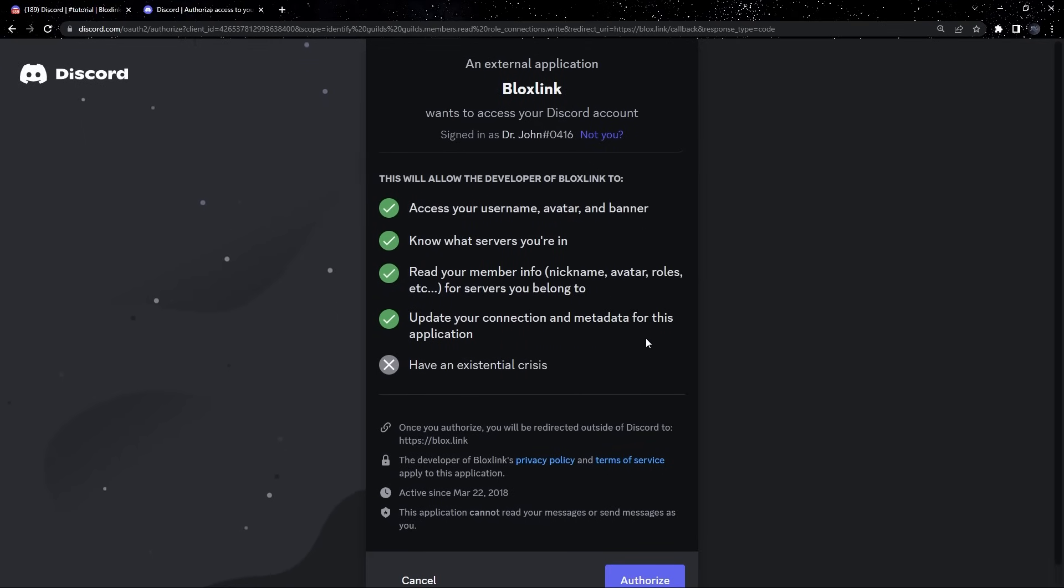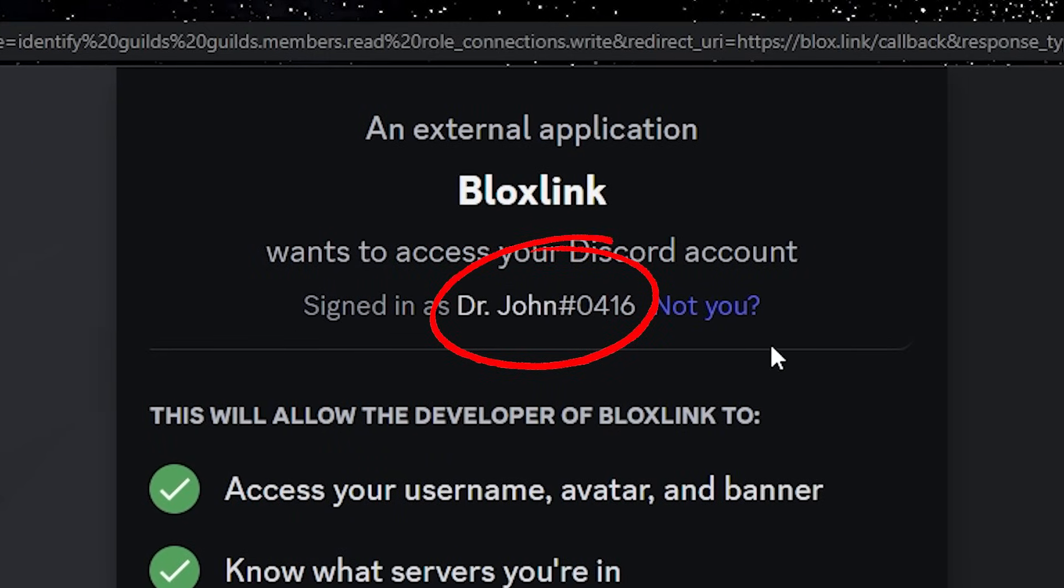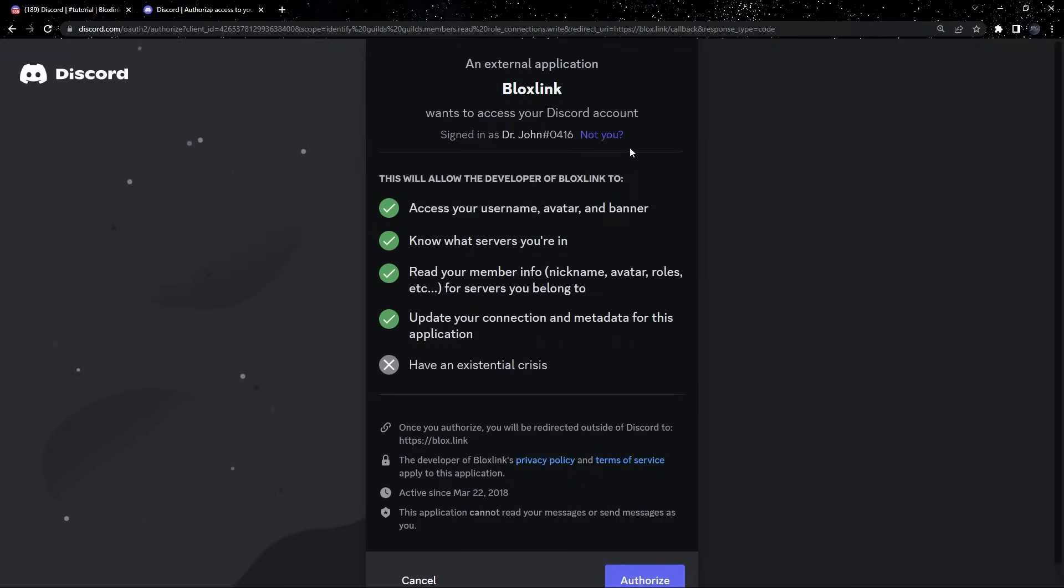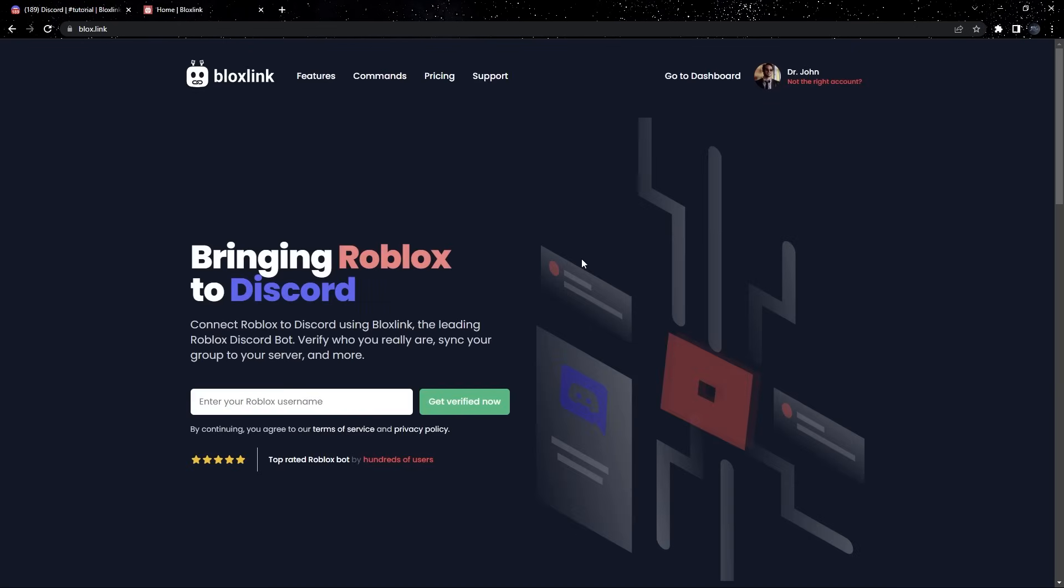Once you get to this page, go ahead and look at the top. Double check that this is your correct Discord account. If it isn't, we'll have some problems later, so make sure it is. After double checking, let's go ahead and click Authorize at the bottom.